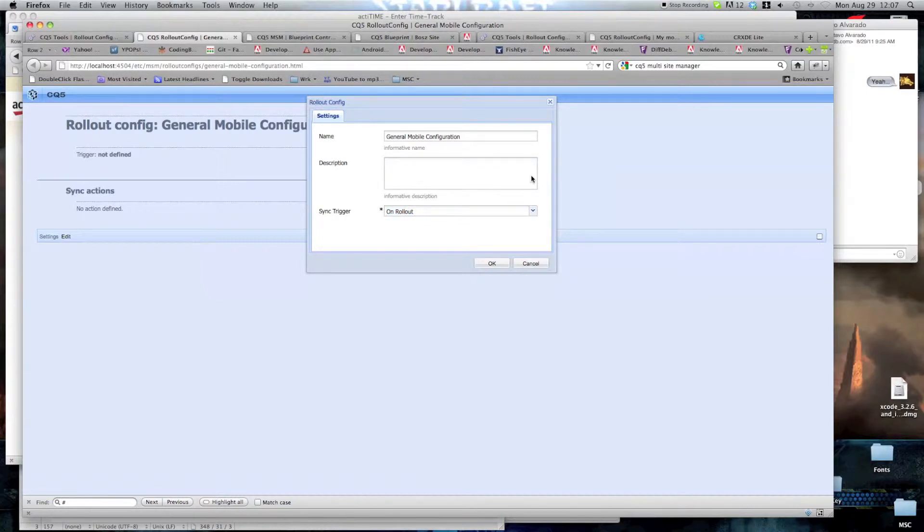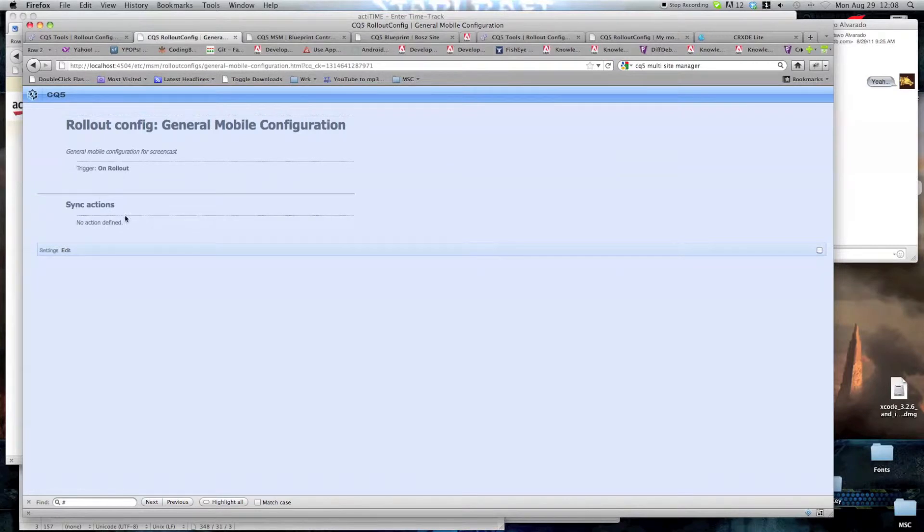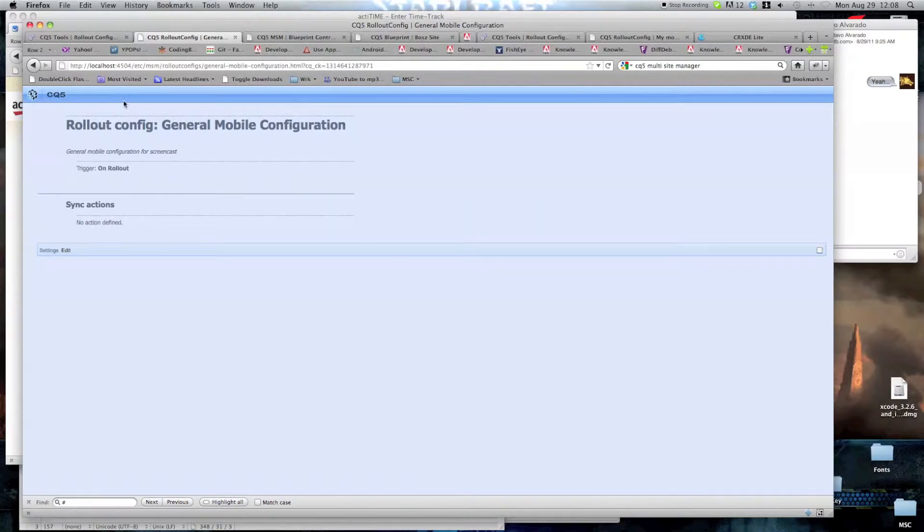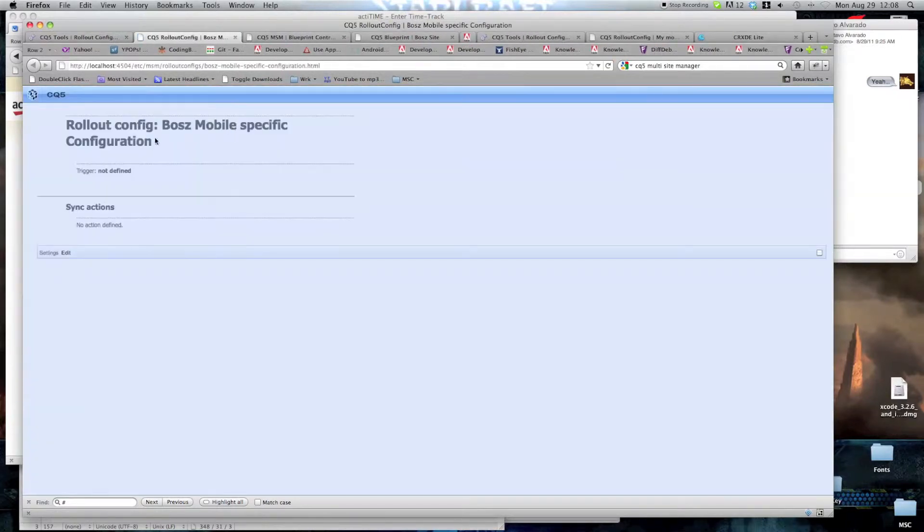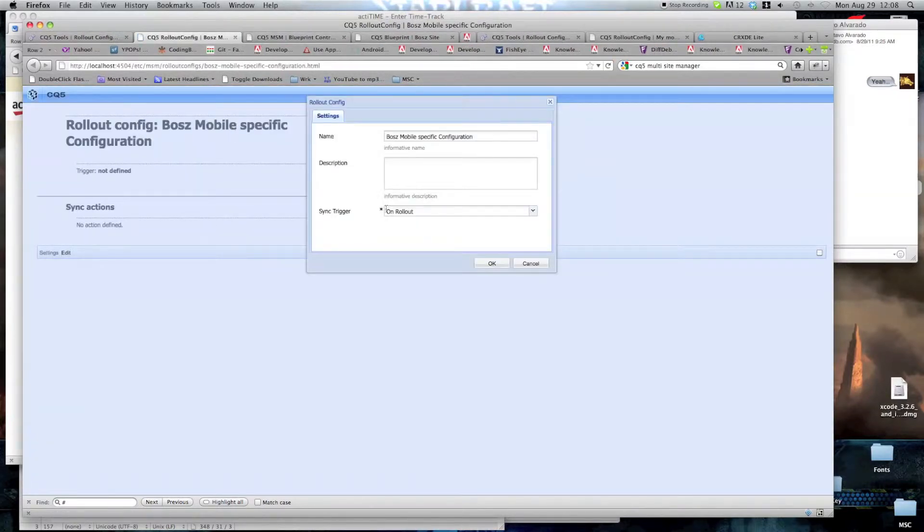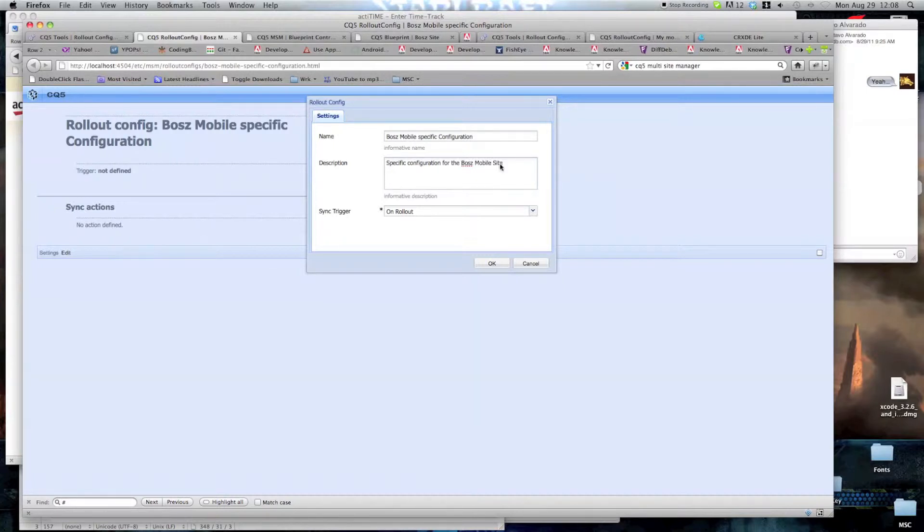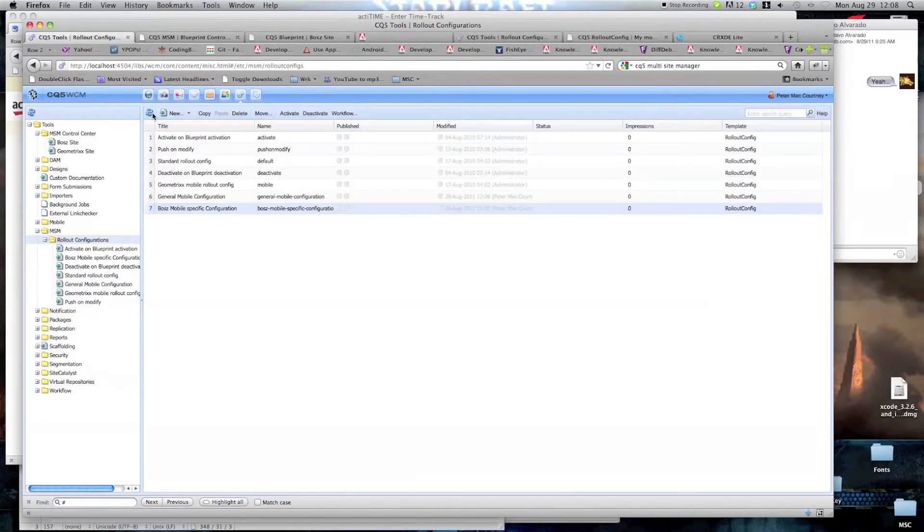And as a description, we're just going to put here, general mobile configuration for screencast. Click OK. Sync actions, there are no actions defined. As you can see, we have no way of defining the actions here. I'll show you in a second how to do it. First we're going to put the trigger on the other configuration. Create a boss mobile specific configuration. Double click. Edit, rollout, and Configuration for the mobile site. Click OK. Now we have the basics.